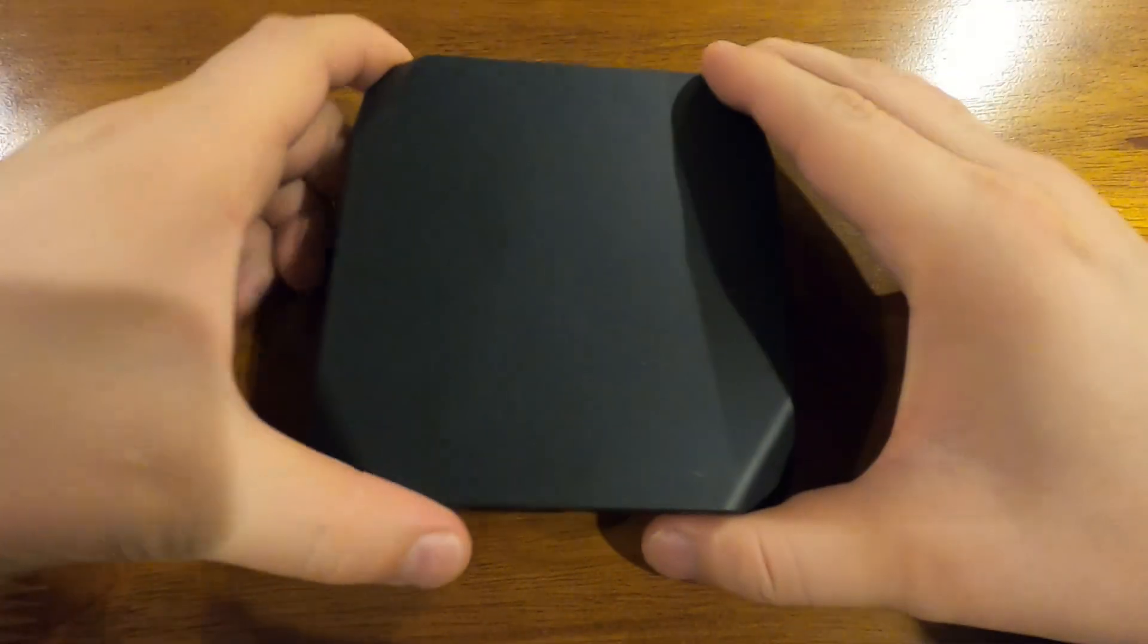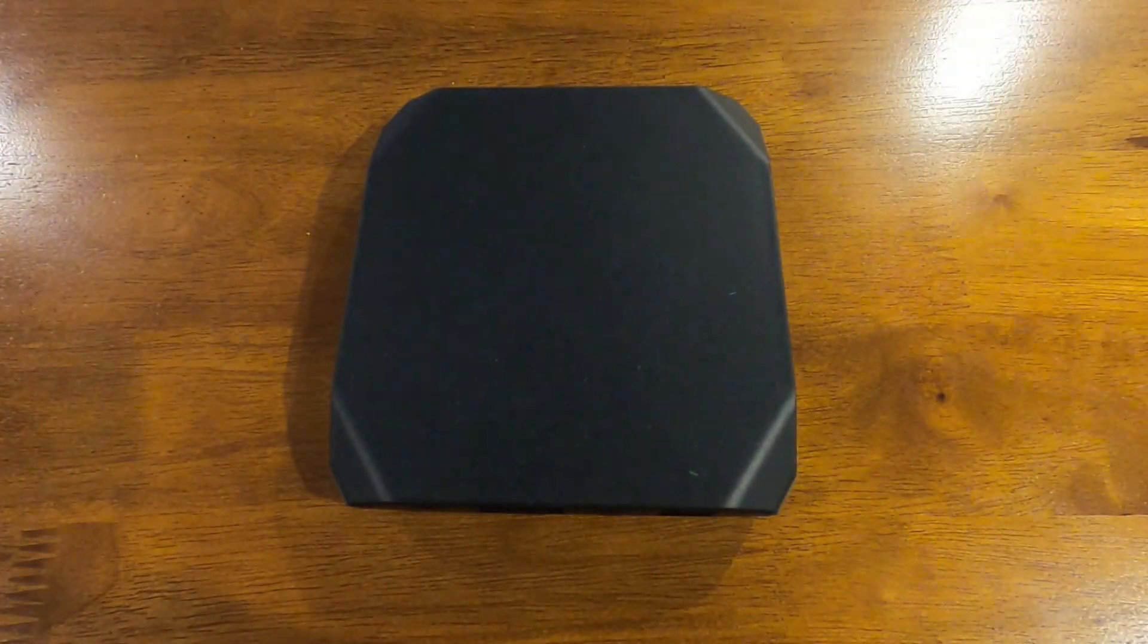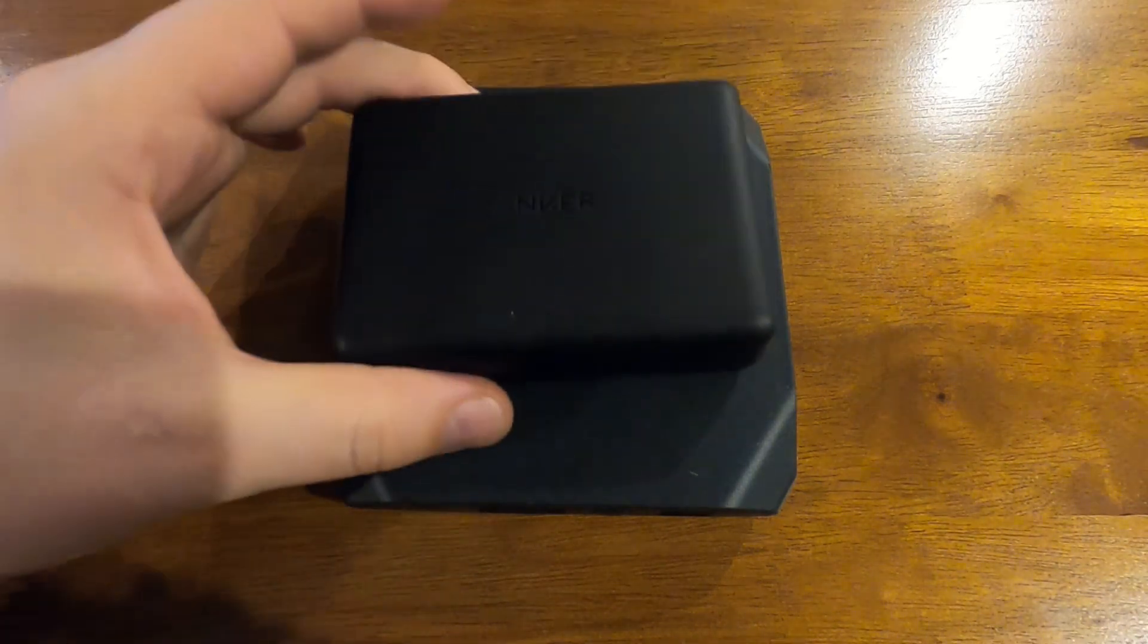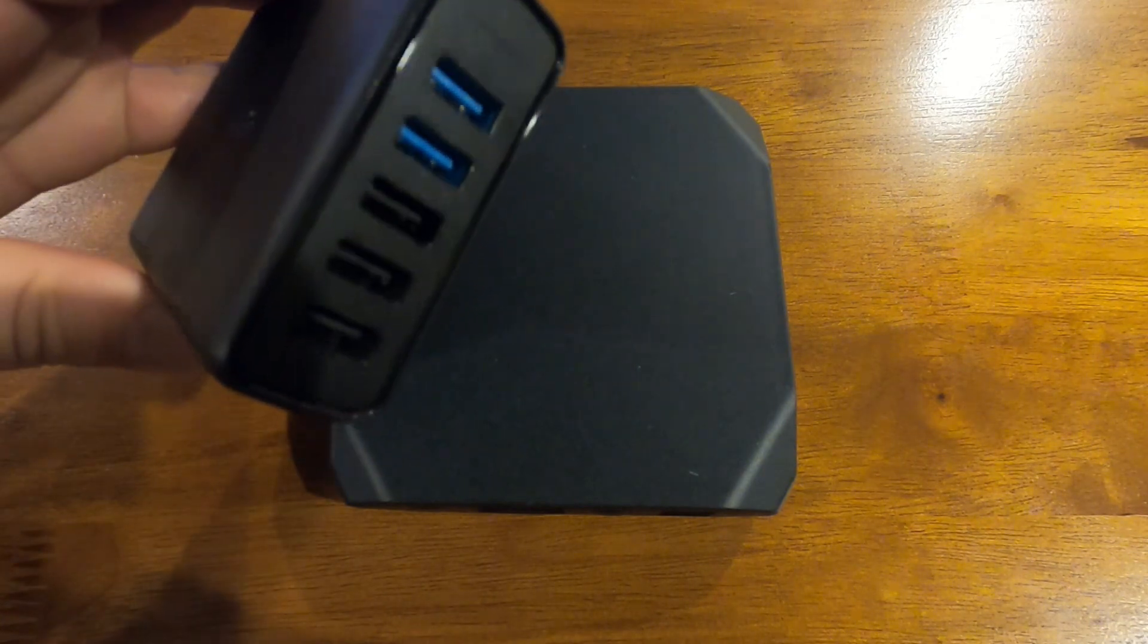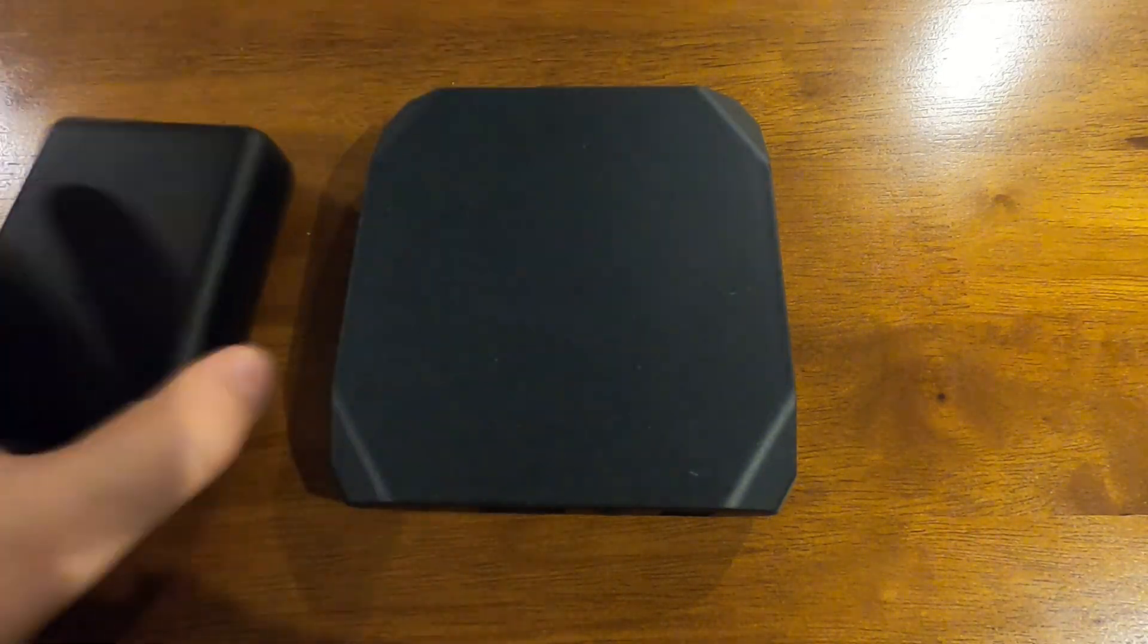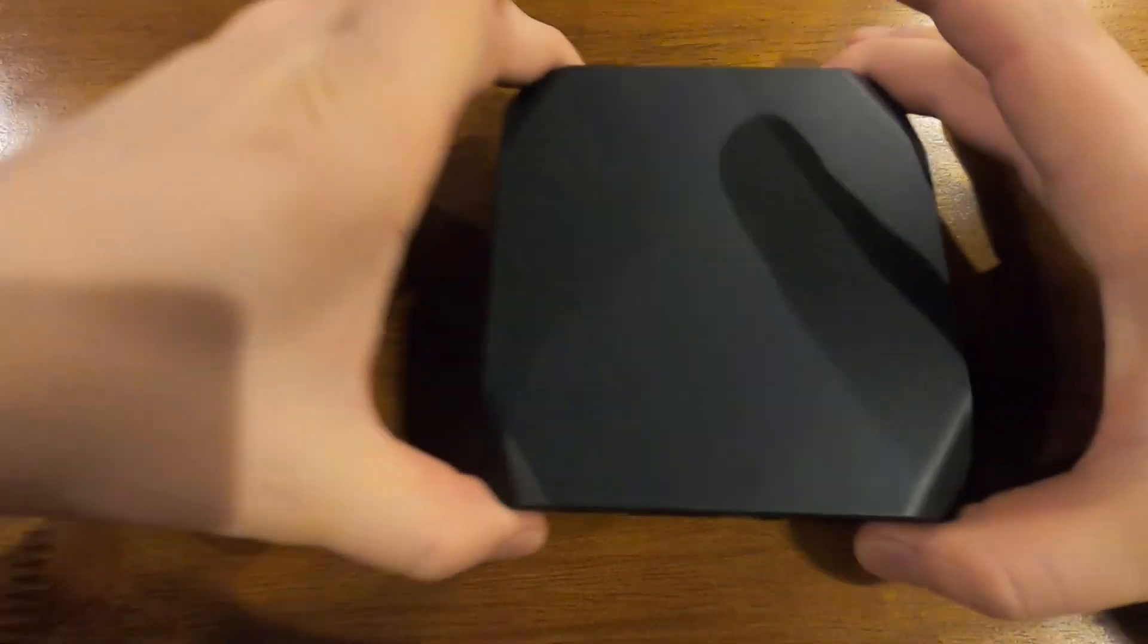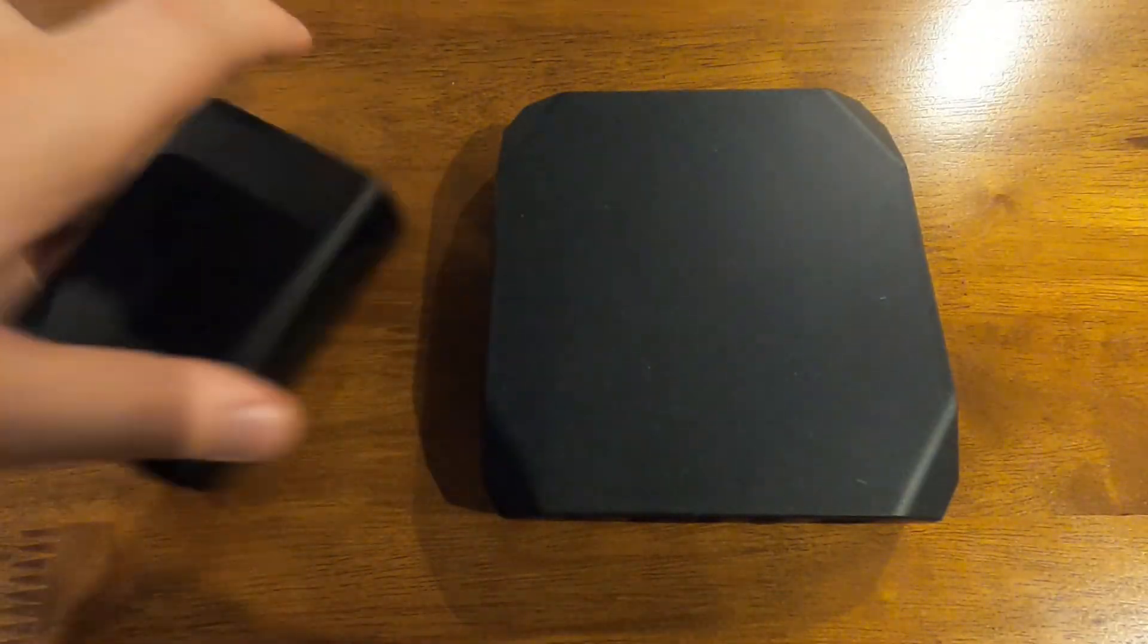It's all personal preference. To kind of put it in perspective of how big it is, this is my Anker charging brick. This is how many ports it has and this is its size, approximately. You could kind of size it up based on that.